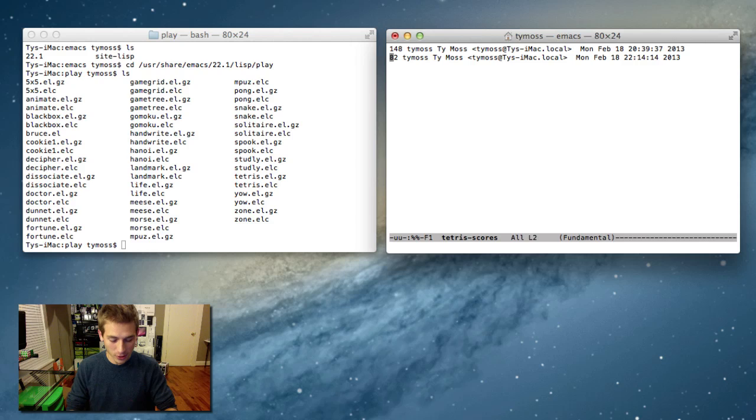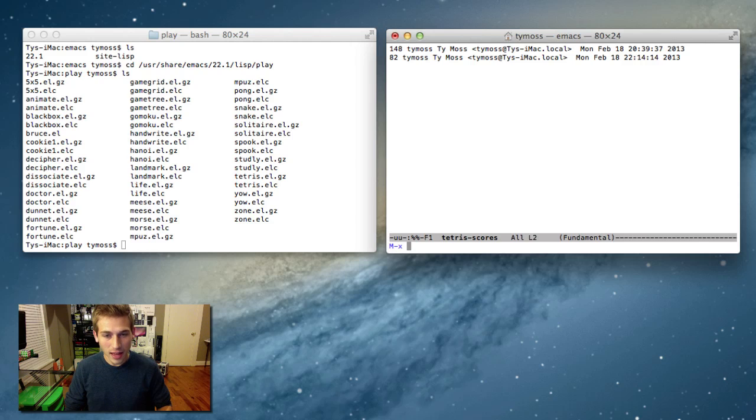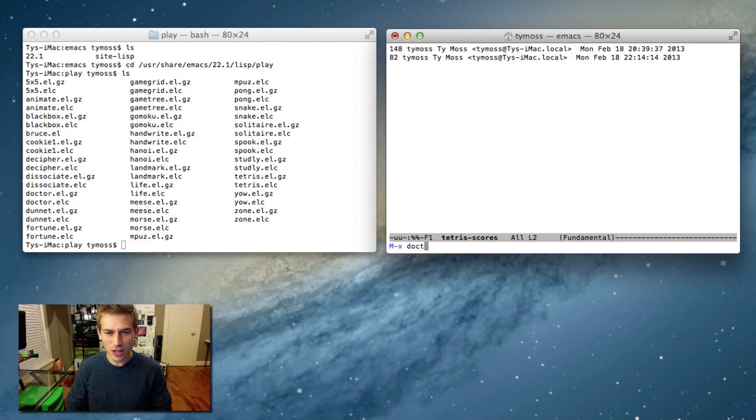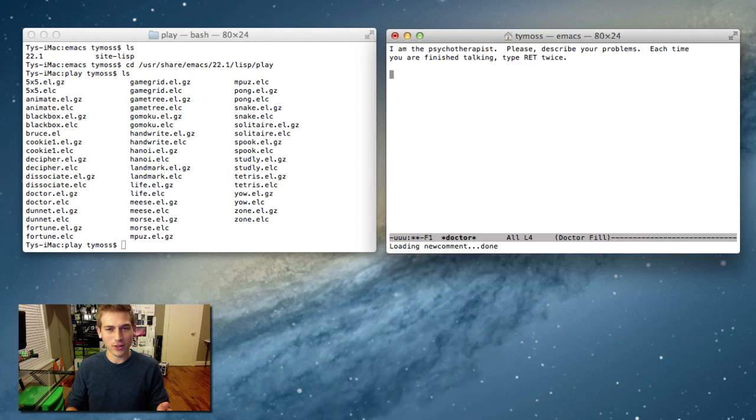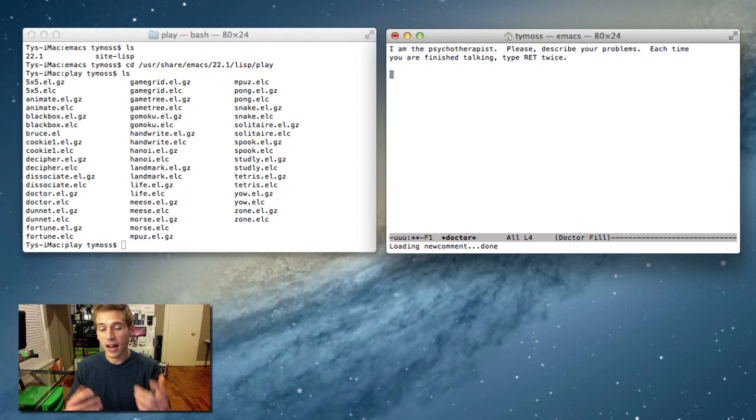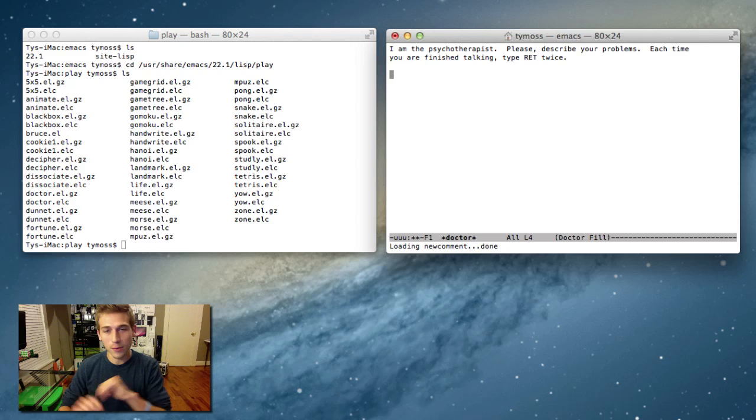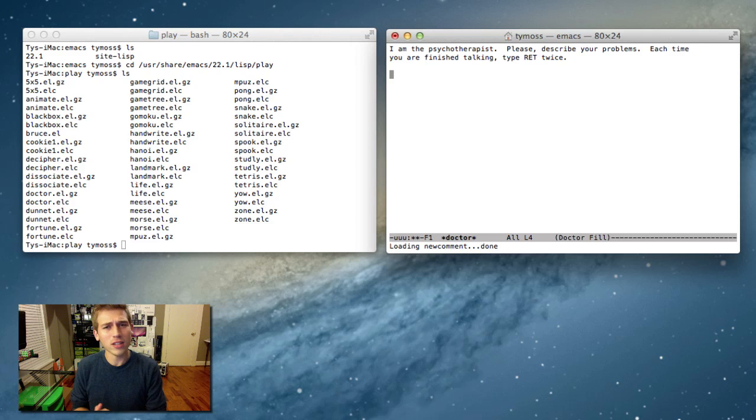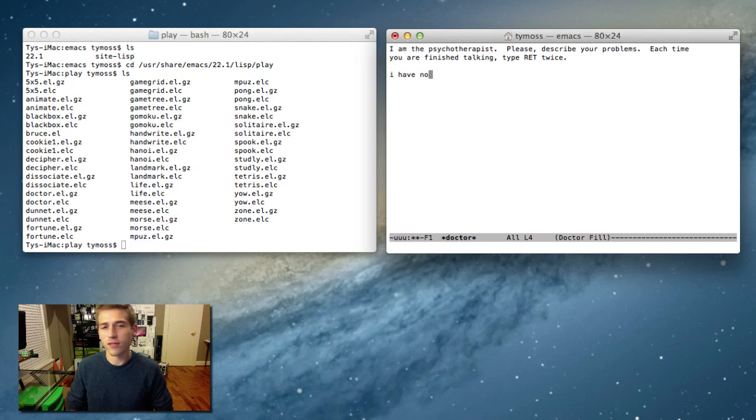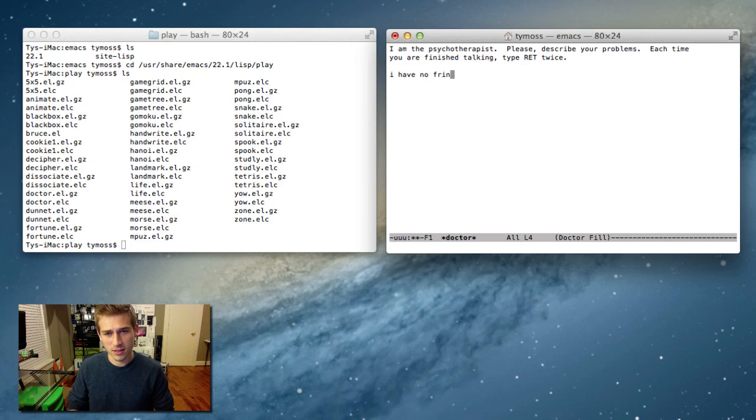Now, here's another cool game you should check out while we're at it. I'm going to hit Escape, X, and then Doctor. And it's pretty much a doctor or a psychotherapist, he says, that will type to you. And you just have to hit enter every time you say something. So he says, what is your problem? I have no friends. Which is actually true.